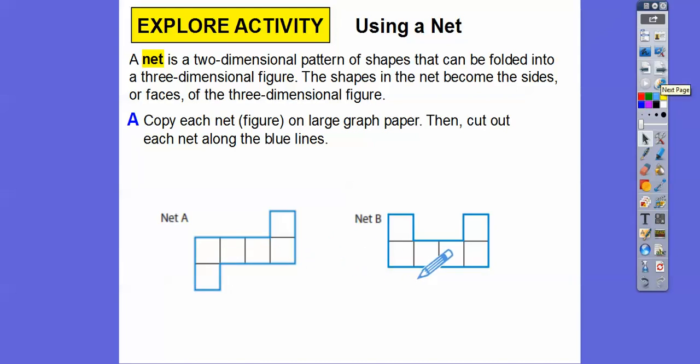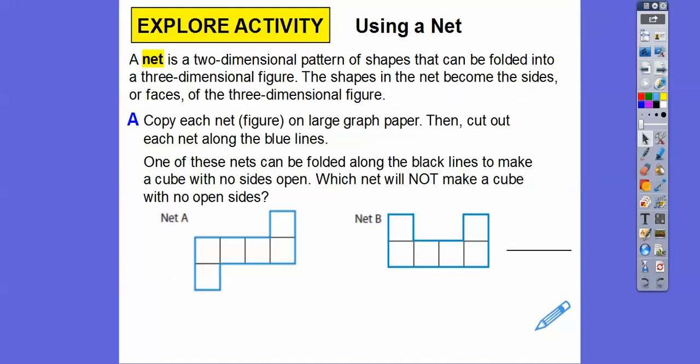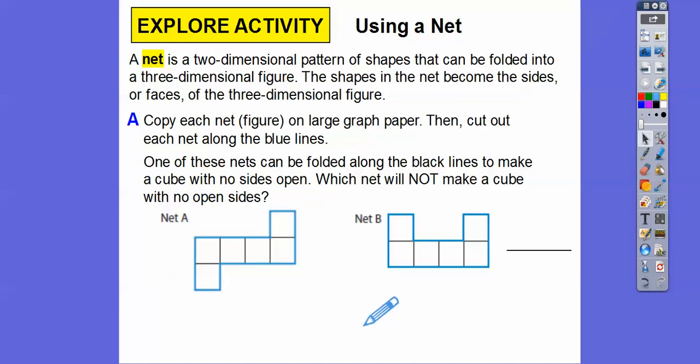Copy each net figure on large graph paper and then cut them out along the blue lines. One of these net figures will fold into a cube and the other one won't. Which one will fold into a cube and which one will not? Pause the video, click on the window to pause it, and let the kids fold them in and see which one makes a cube.